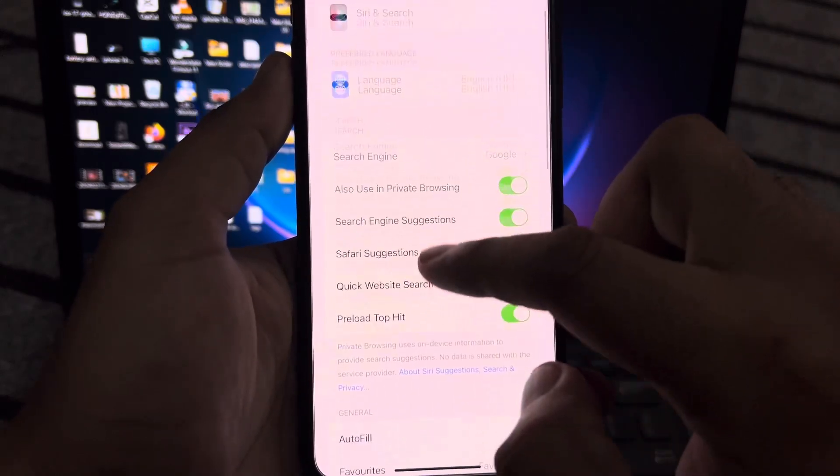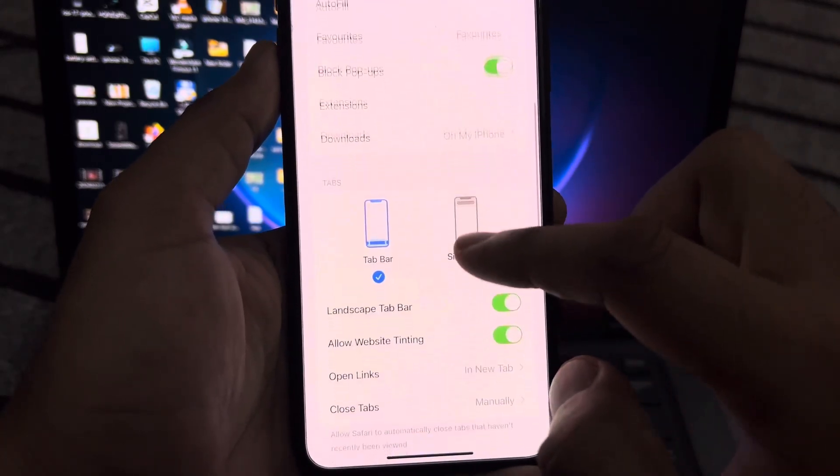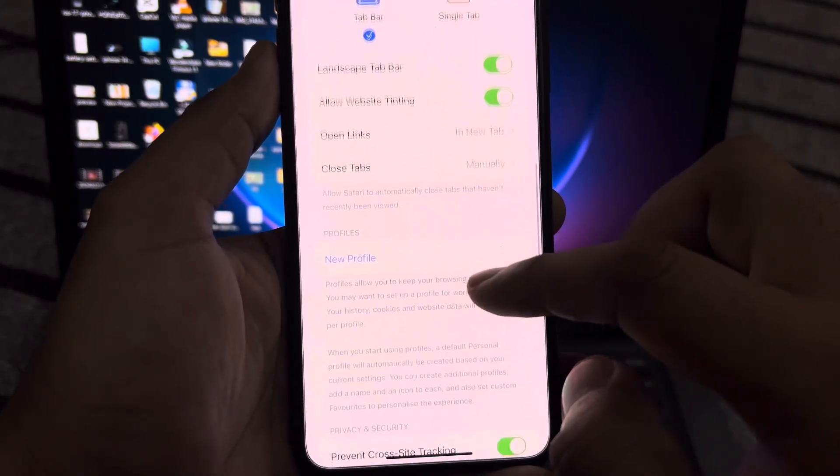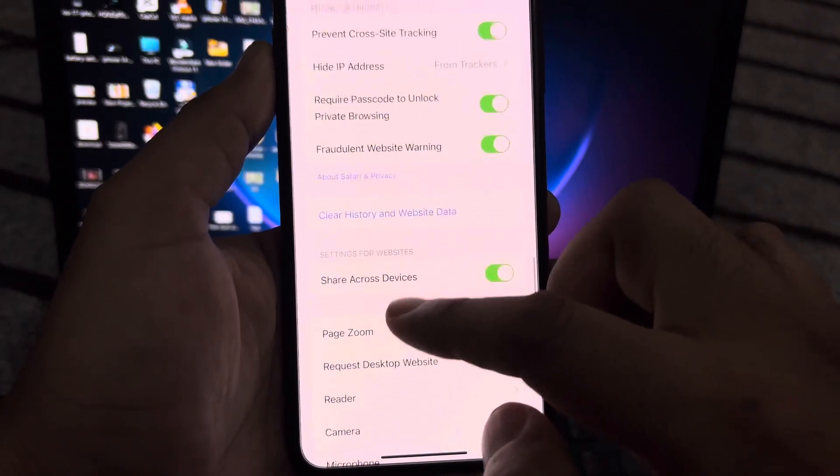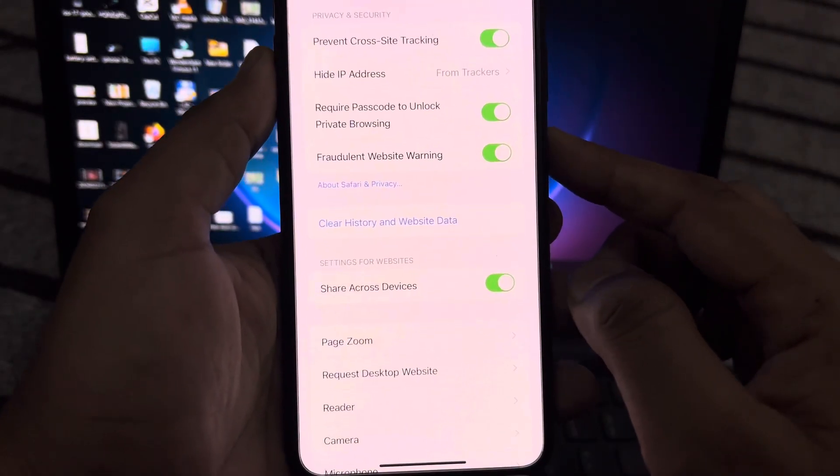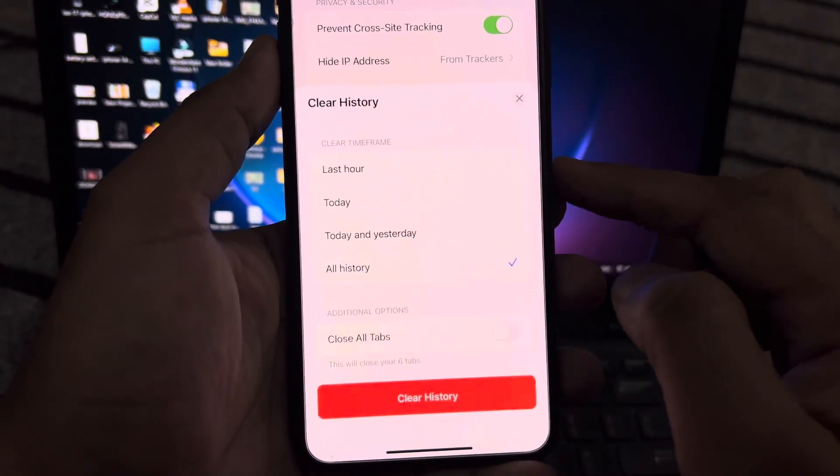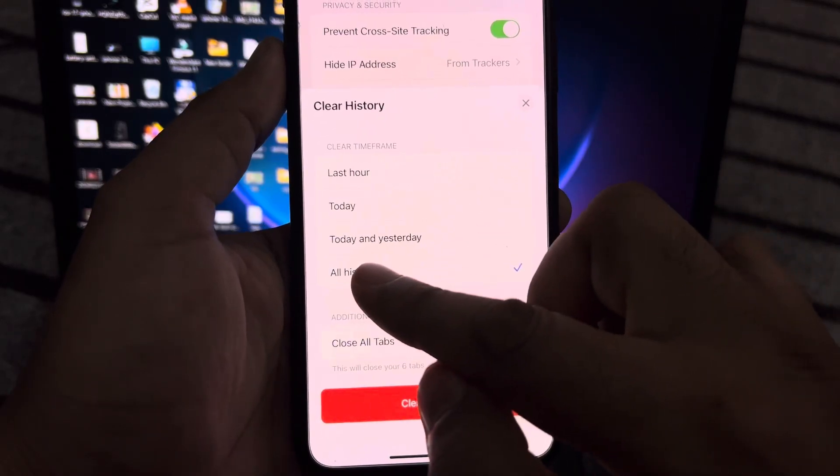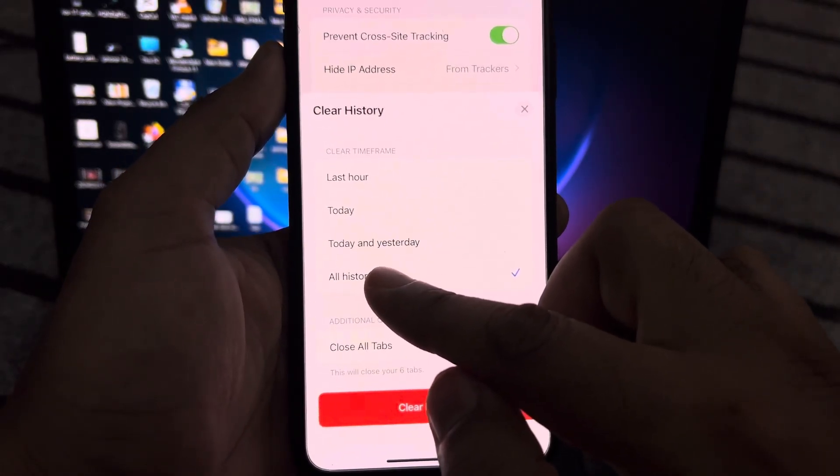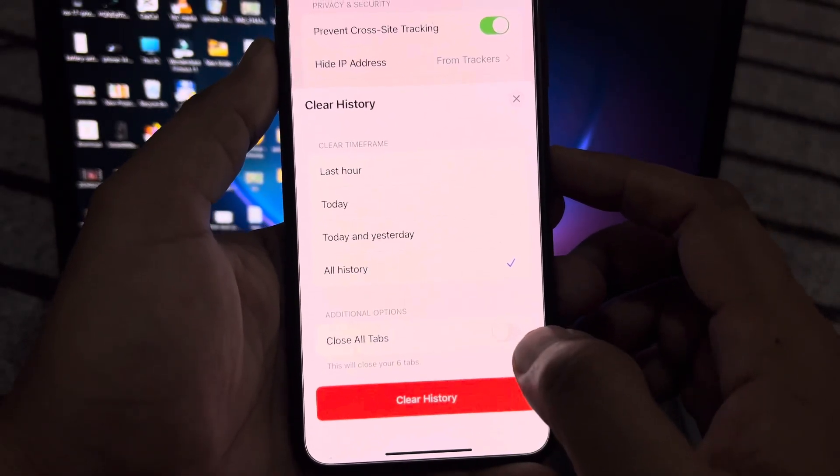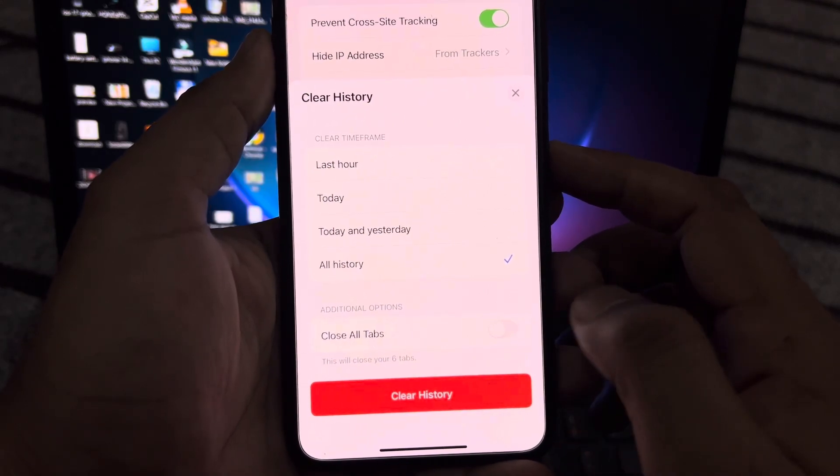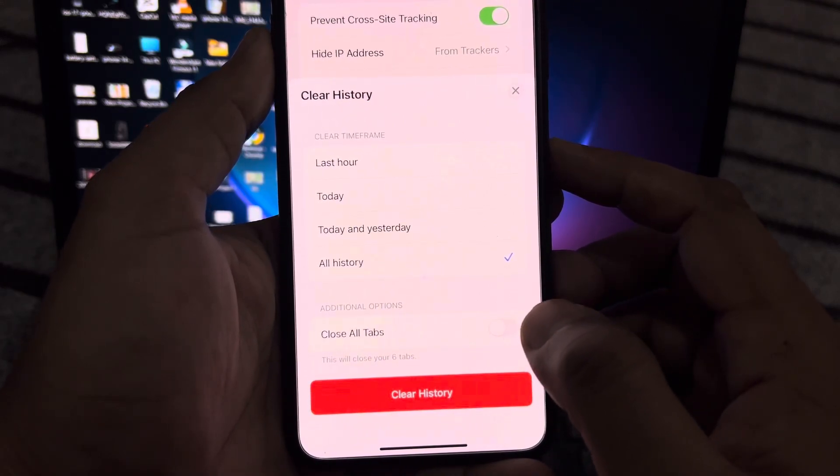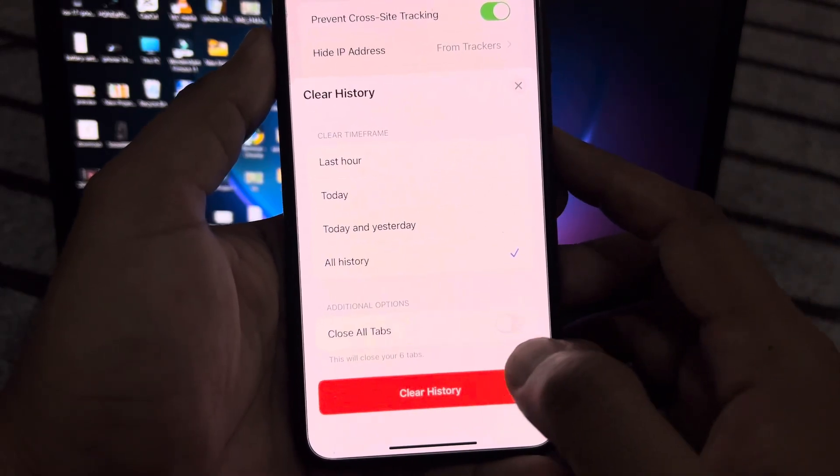After tapping Safari, scroll down below and find 'Clear History and Website Data.' Just tap on that. After that, select all history. You can see 'Close All Tabs' is turned off. Just turn it on also, and then clear all your Safari history.